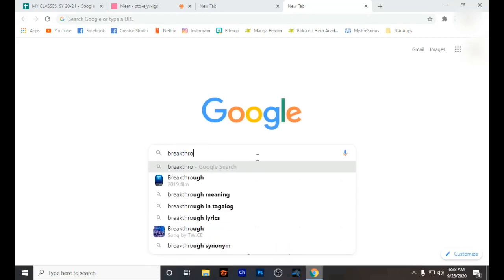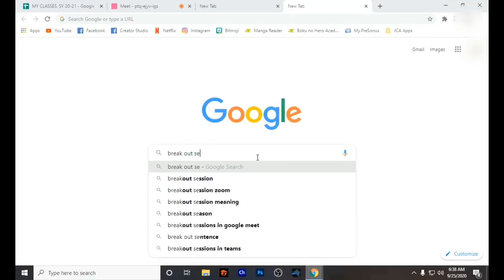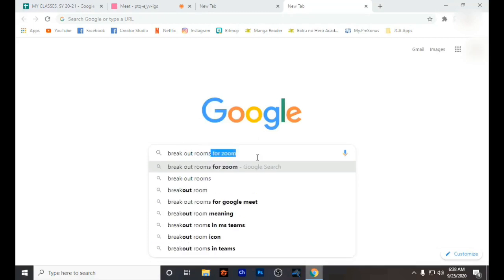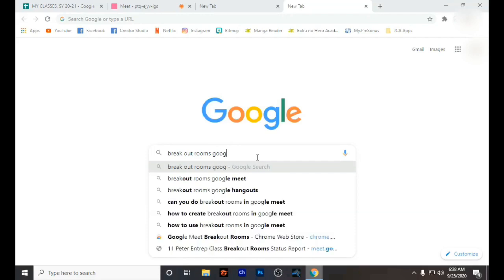First, you have to search 'breakout room in Google Meet' — it is an extension that you need to add to your Google Chrome.